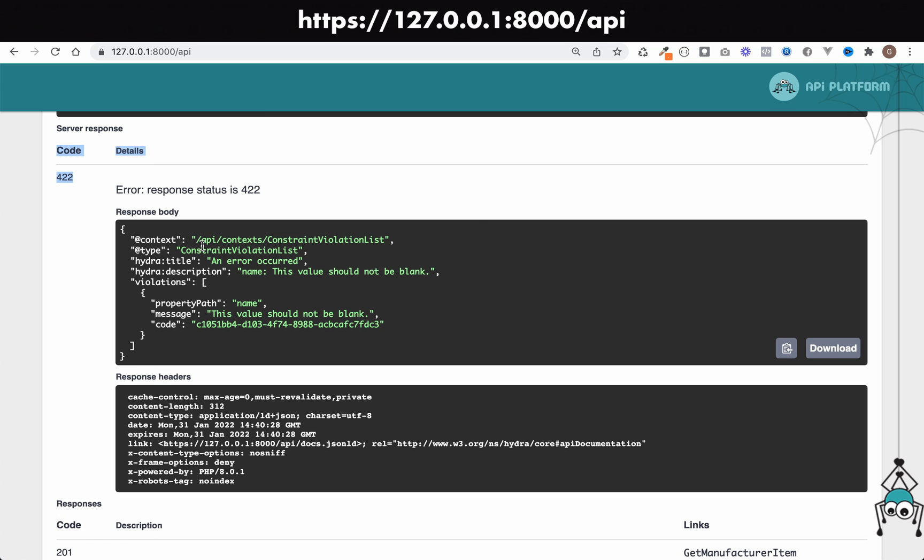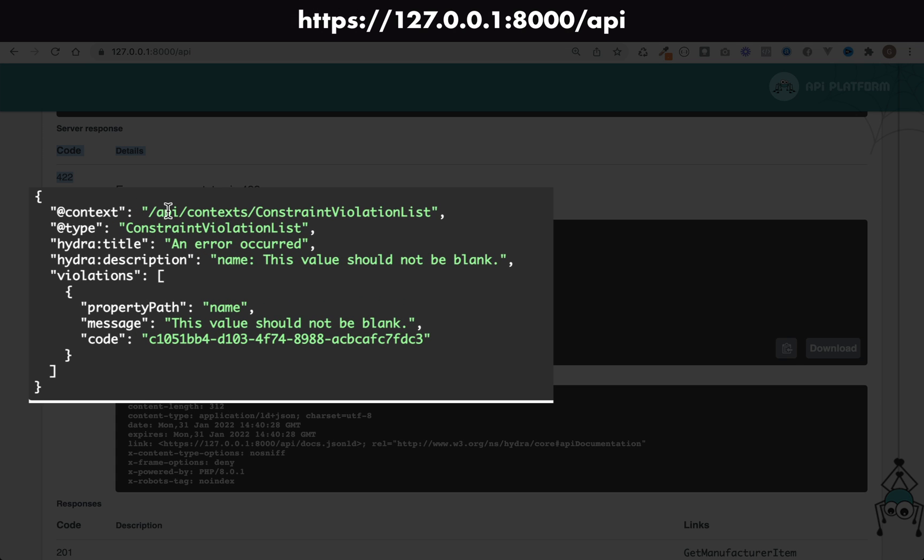Let's examine the detail, the information we've got back here. It says context API Contexts ConstraintViolationList, type ConstraintViolationList.